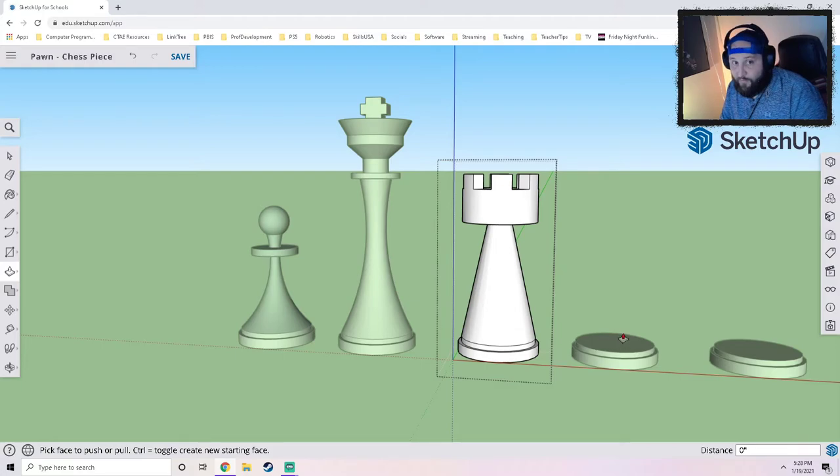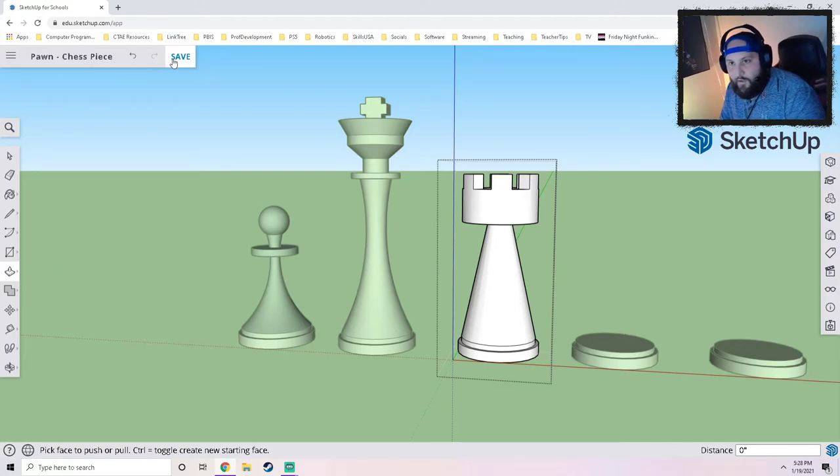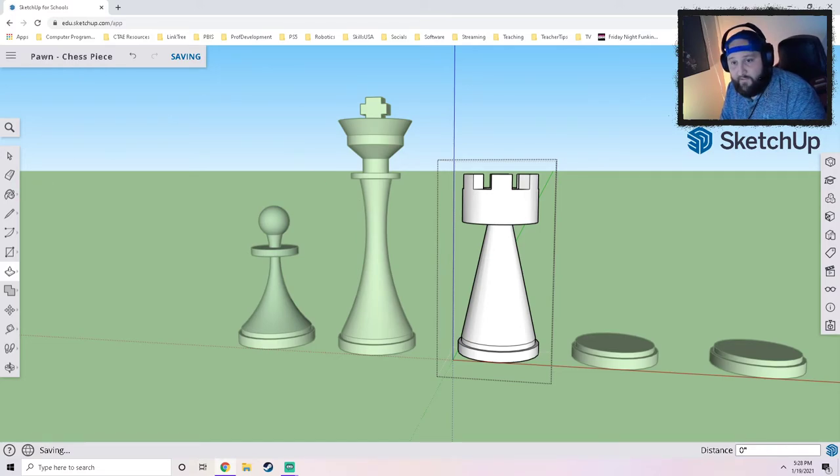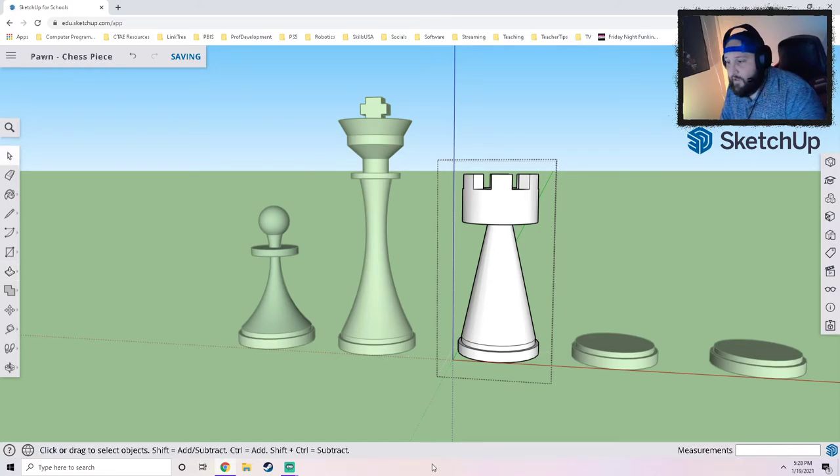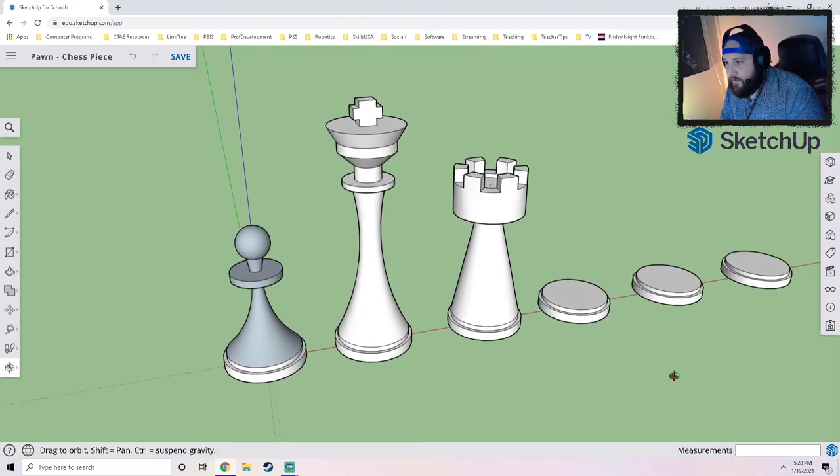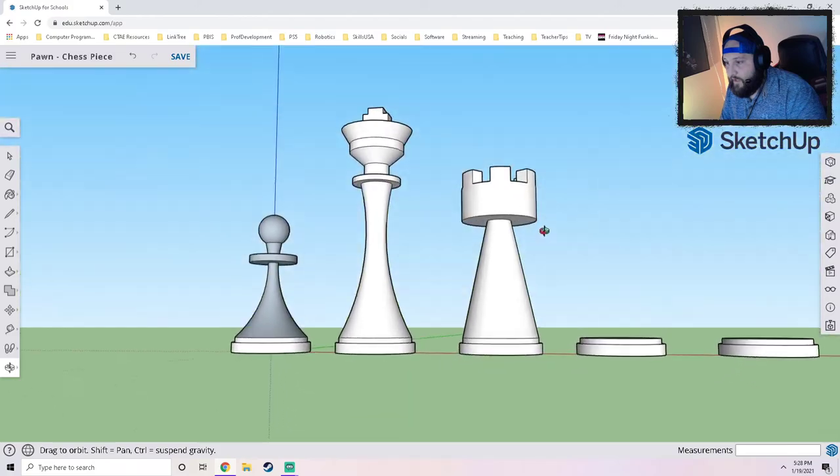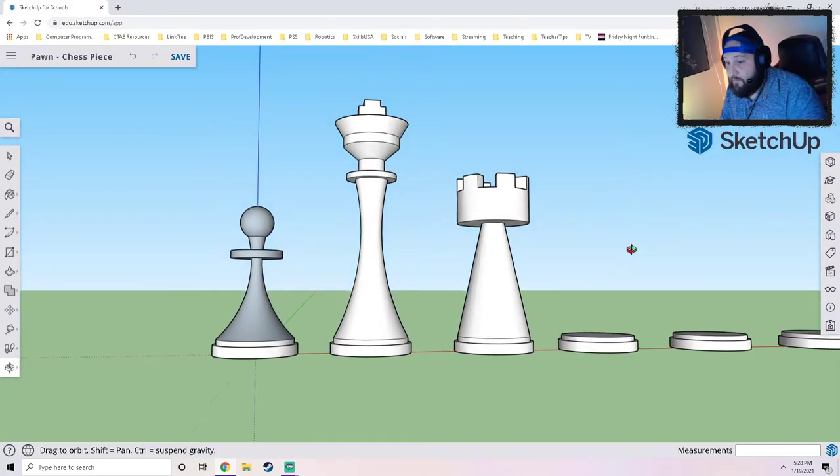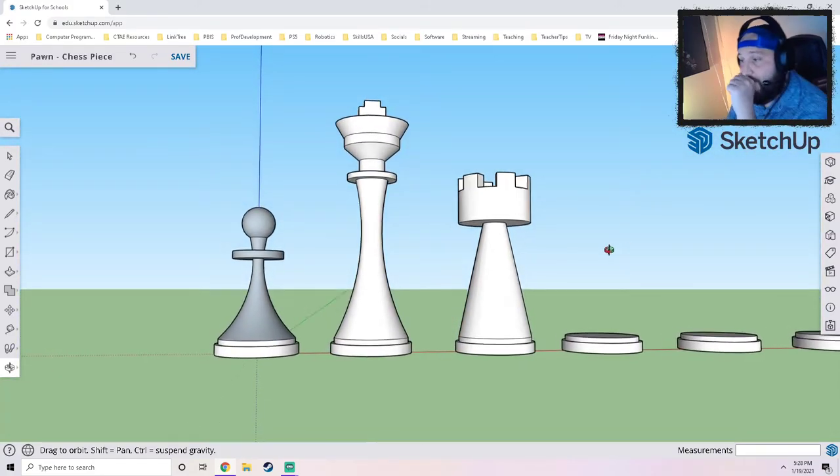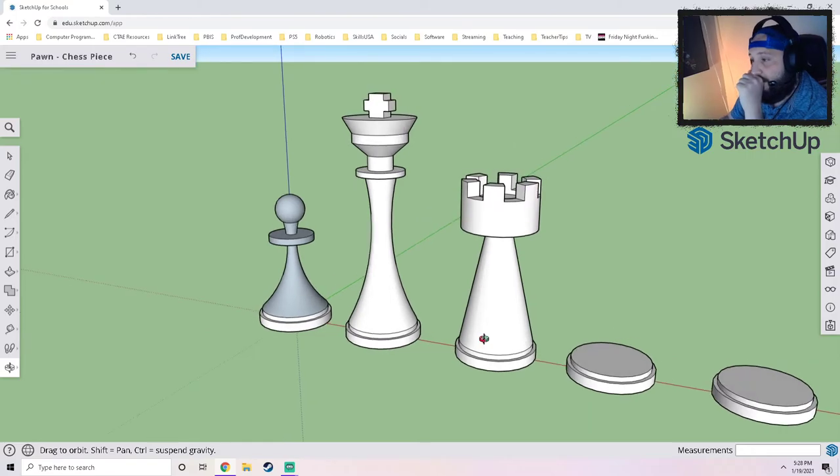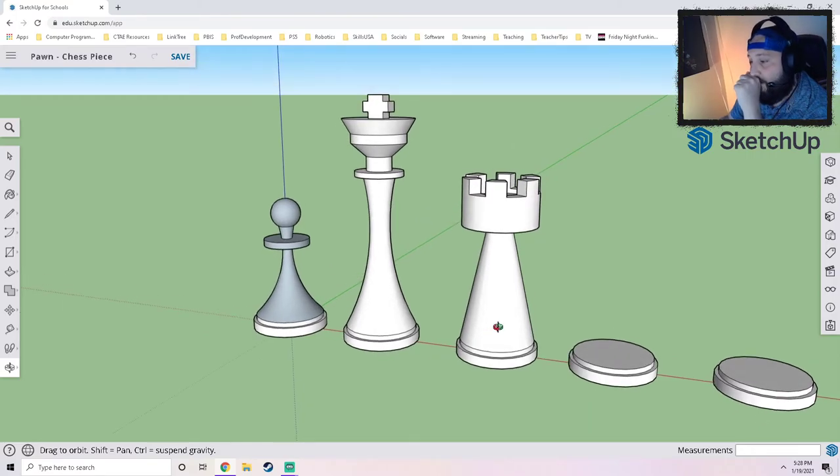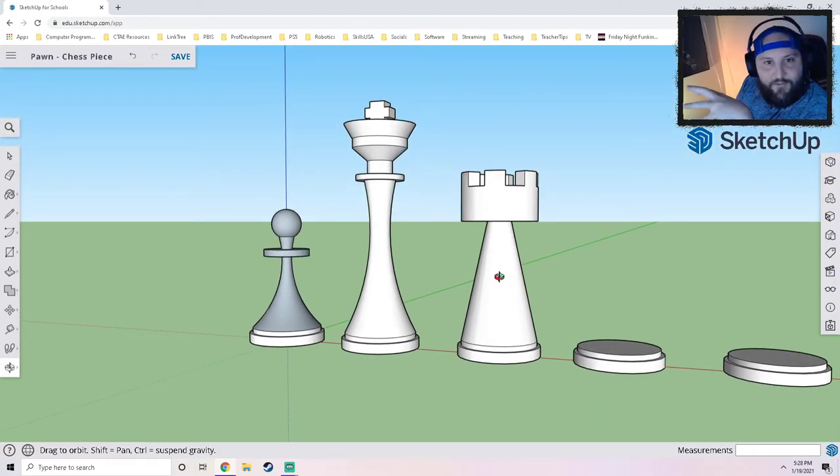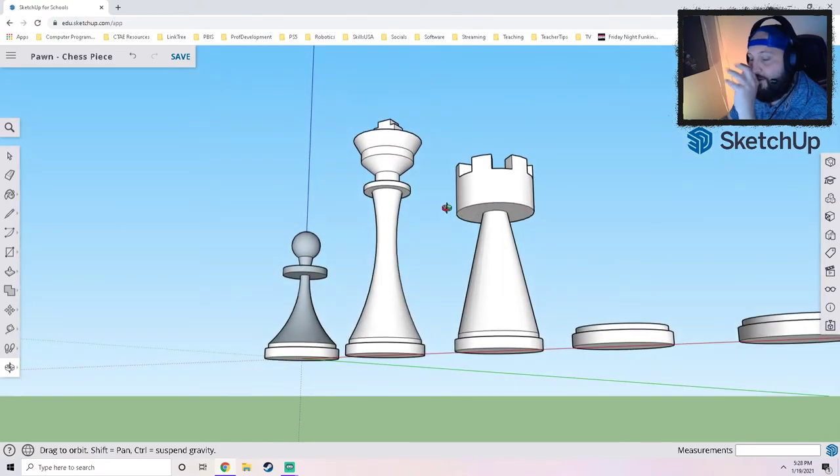So at this point I'm gonna click Save, need to make sure I get a quick save off. I think my rook's looking good. I don't know what else I could do, but I kind of want to add something a little extra.